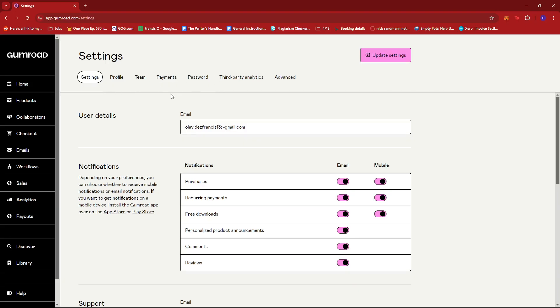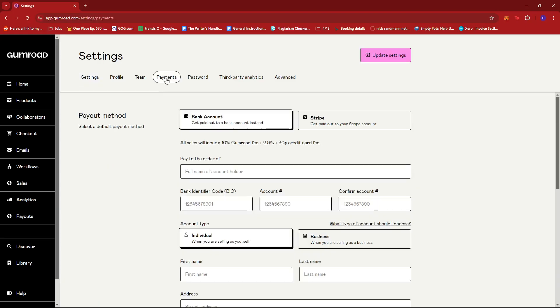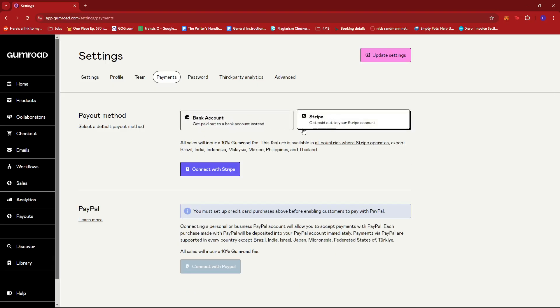Now, in the previous version of Gumroad's UI or user interface, we used to have a payment or a payout tab for the settings. Now we can just go with payments to add our own payment method. So here you can see that there's an option to either set up your bank account or set up Stripe as well as PayPal.